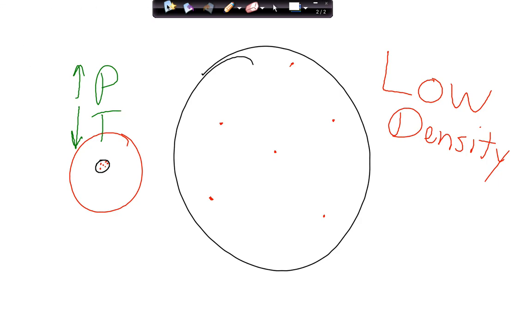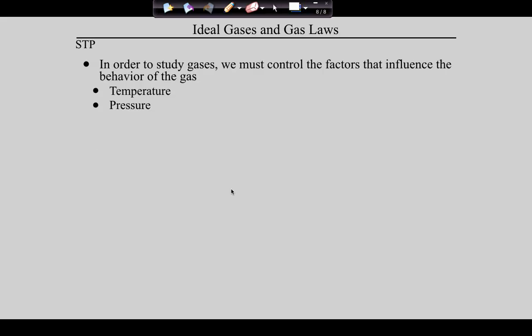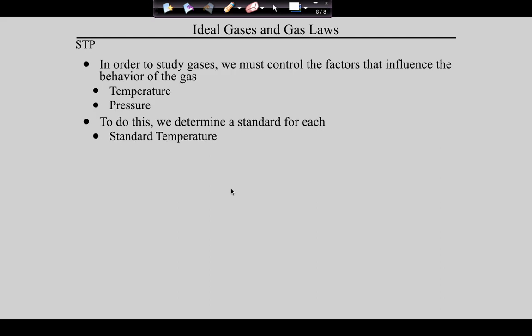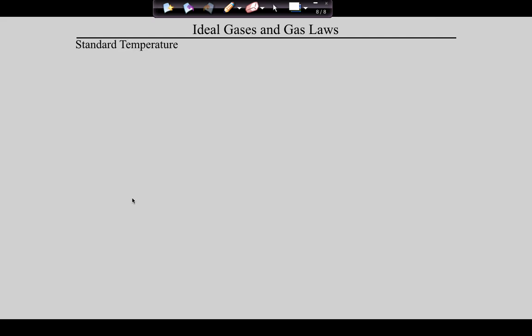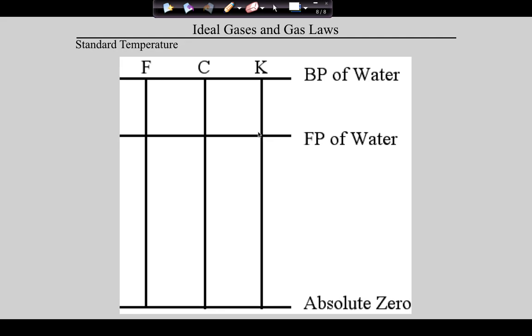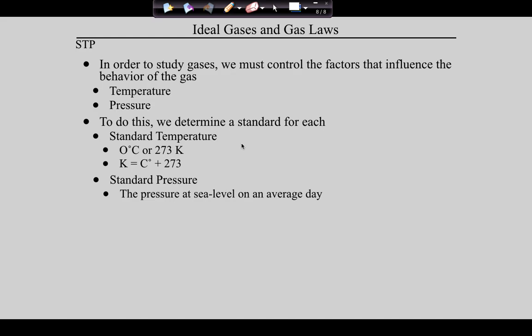Standard temperature and pressure: temperature and pressure change the volume, so we need standards. Standard temperature is 0°C or 273 K. Remember, Kelvin is Celsius plus 273. Standard pressure is the pressure at sea level on an average day — about 14.5 psi, equivalent to 760 millimeters of mercury, which is also called Torr, or one atmosphere of pressure, or 101.3 kilopascals.